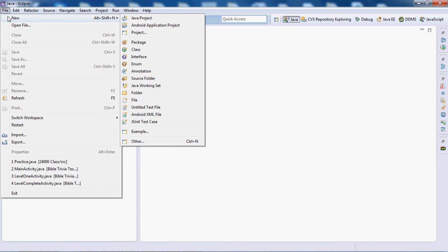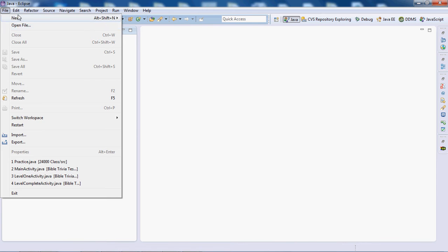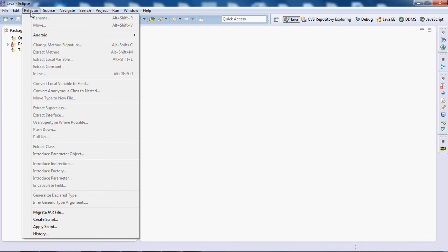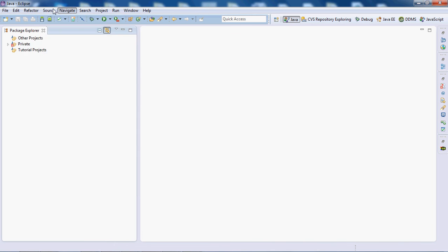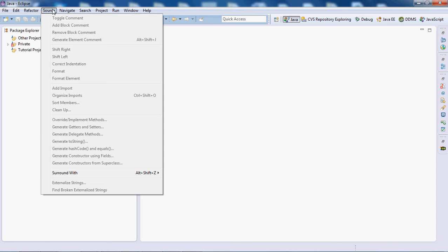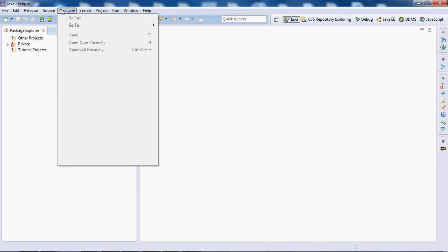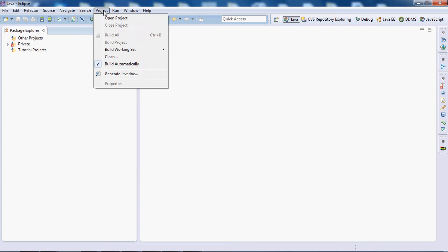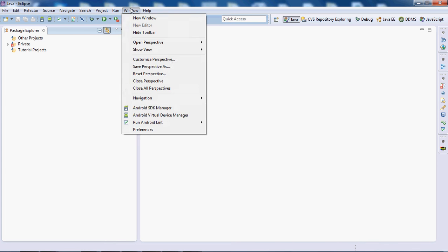You can create a new Java project, open a file, have Edit, Copy, Paste, Refactor where you can rename a class or a package.